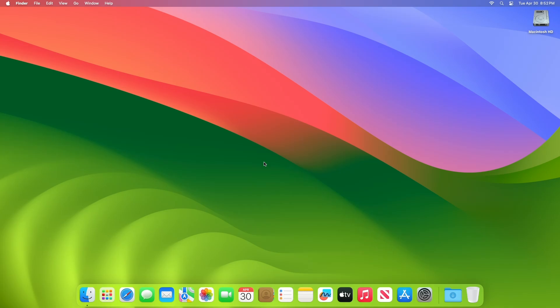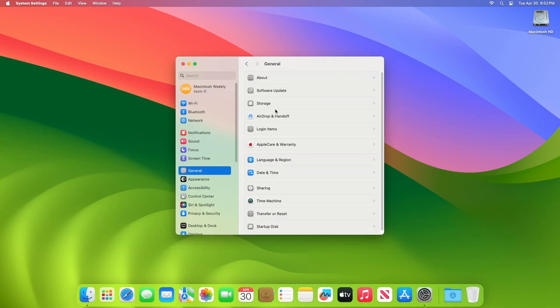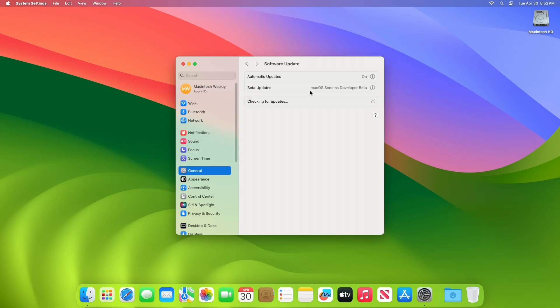To update your Mac to macOS 14.5 Developer Beta 4 or Public Beta 4, open System Settings, then go to the Software Update section, and then check for updates.